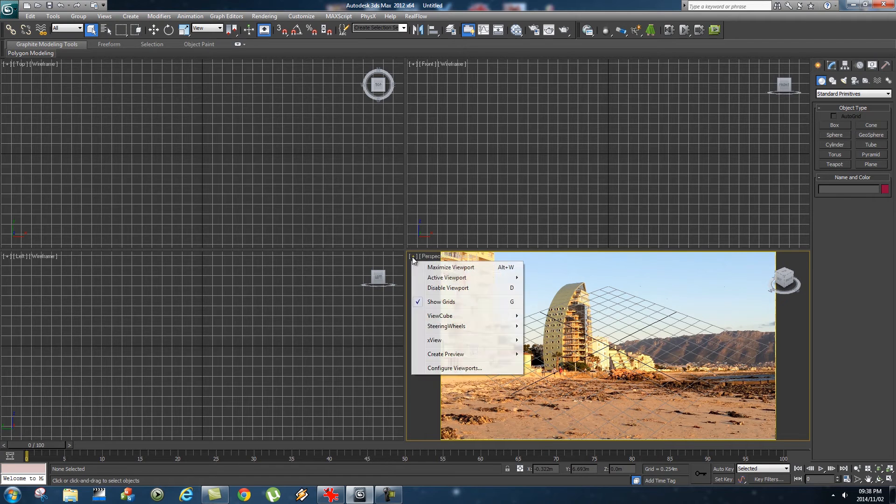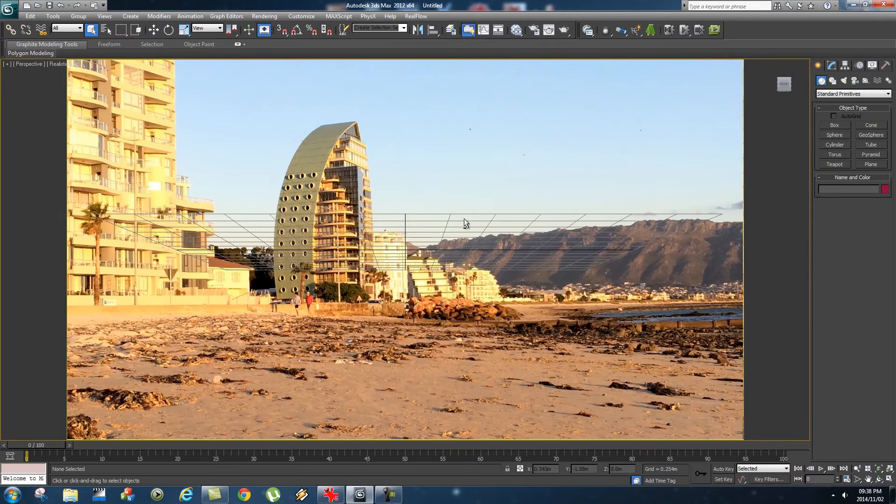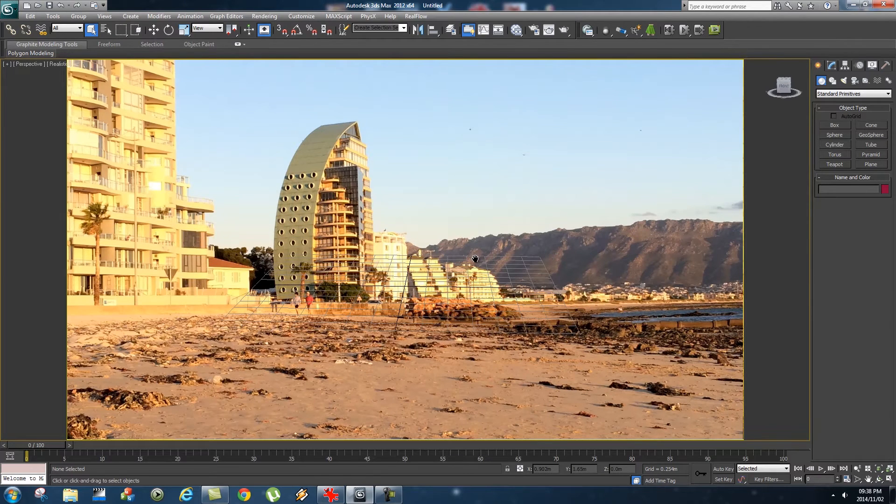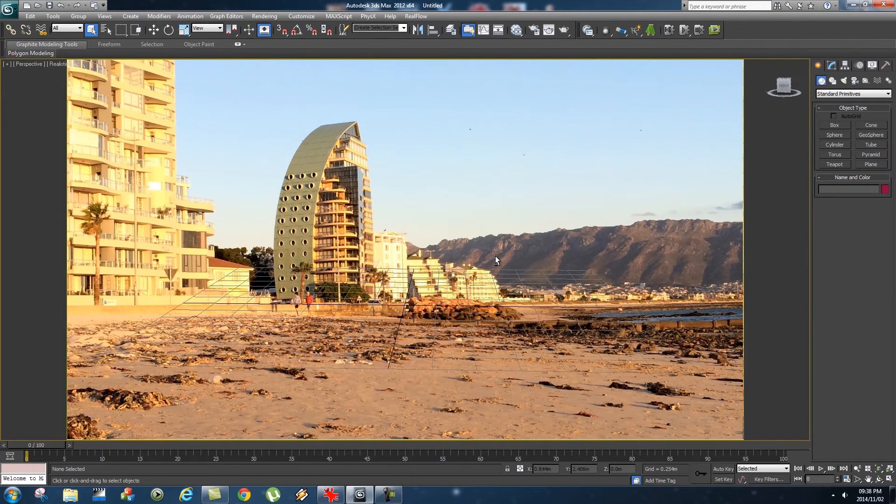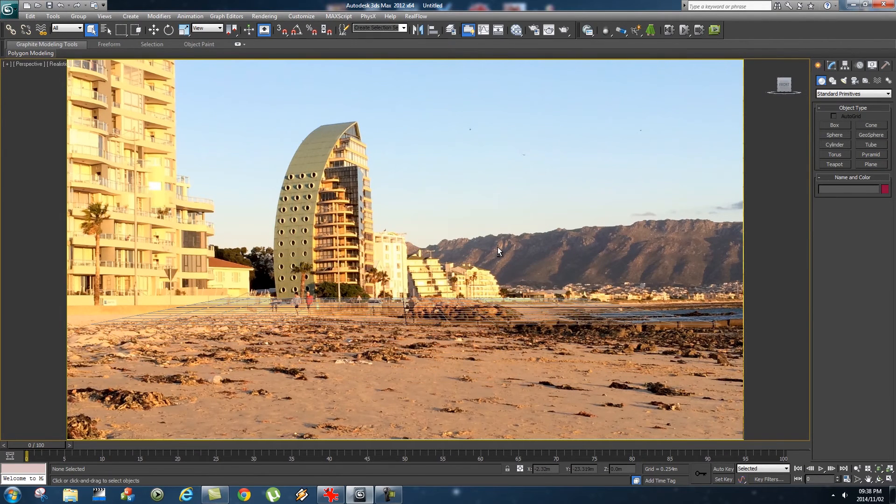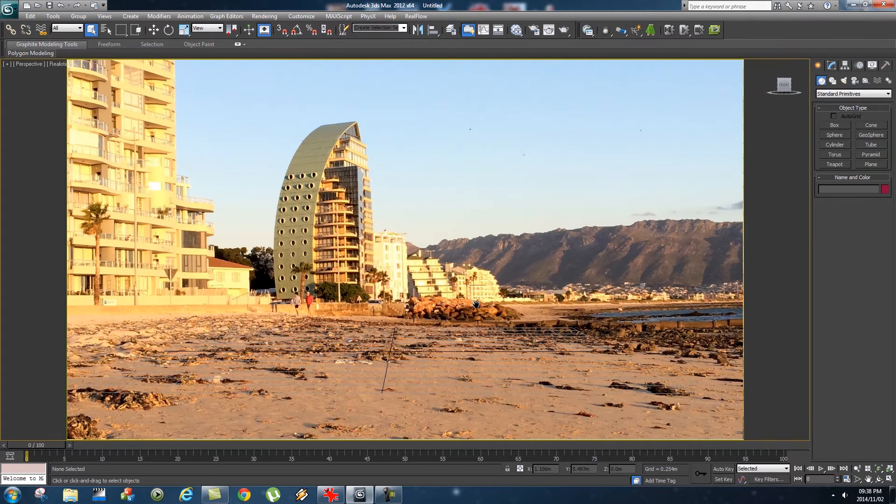Next I'm going to maximize this viewport. What you want to do is try and align your grid up to your floor. I'm just going to try and kind of match it up like so. There we go, that's fine.